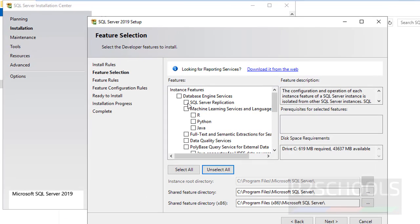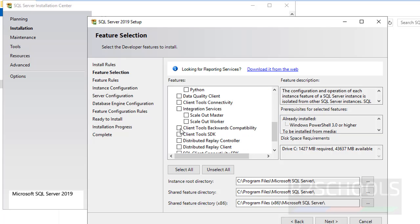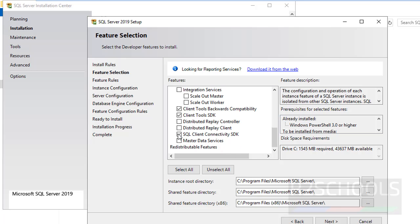Now select the SQL Server Features. I am selecting Database Engine Services, SQL Server Replication, Full Text, Data Quality Services, Client Tools Backward Compatibility, Client Tools SDK, SQL Client Connectivity SDK, and Master Data Services. Select any of them that you want and click on Next.